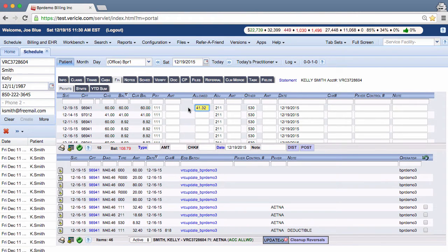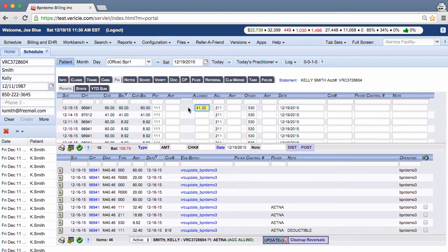However, the insurance company only paid $32.40, leaving $8.92 as the patient responsibility.